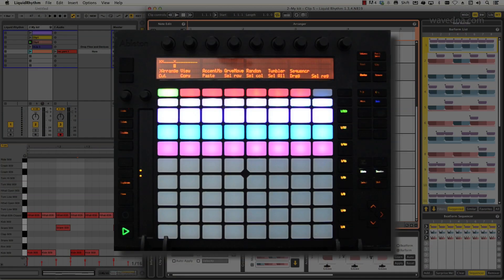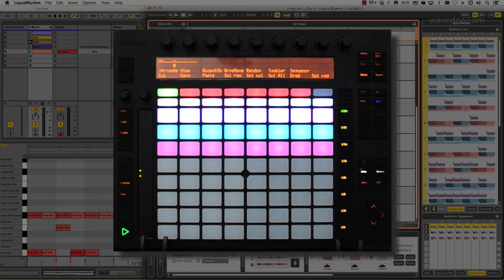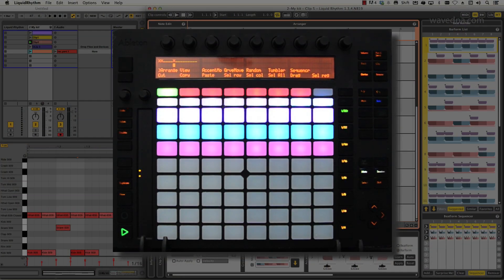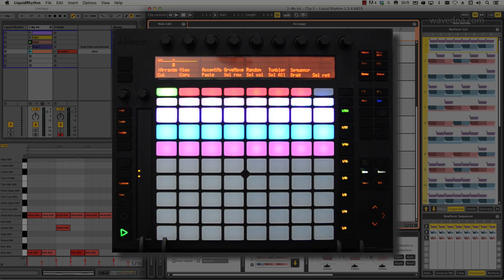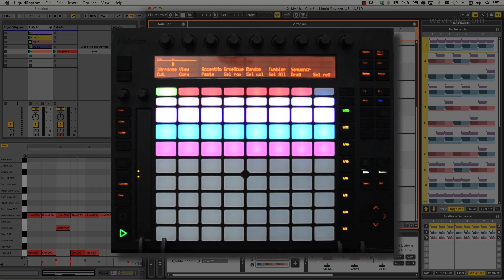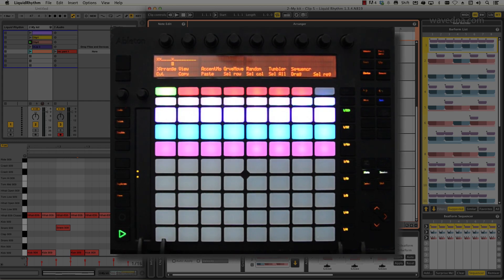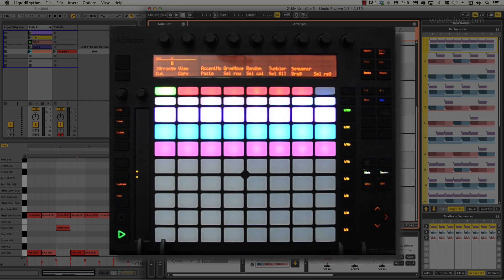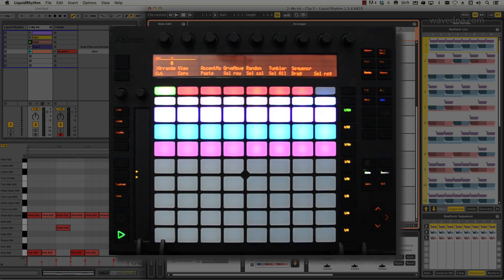However, the most powerful and fun control is this. The Push's grid of color RGB pads can be used to sequence Liquid Rhythm's color-coded note clusters.